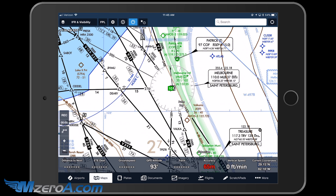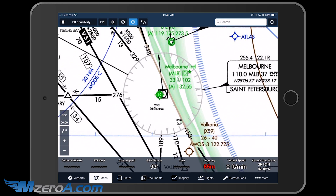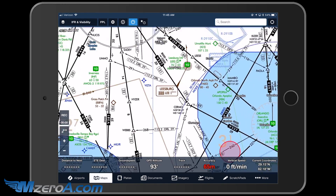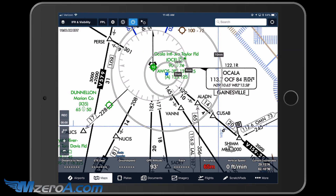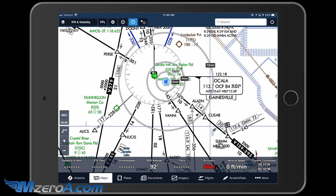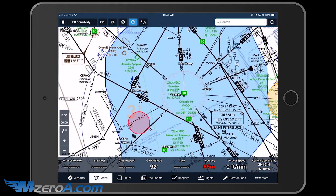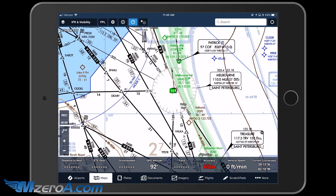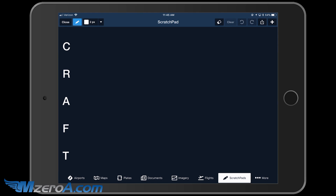We're going to be departing the Melbourne Airport, as you can see right here, and we're going to be heading all the way back home up to Ocala. You can actually see us in the studio right there as to where we're at. Now let's say we're down at Melbourne here, and we call up clearance delivery and we receive the following clearance.